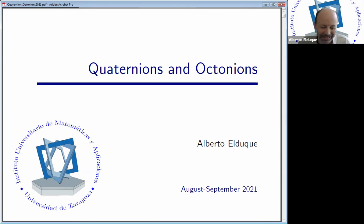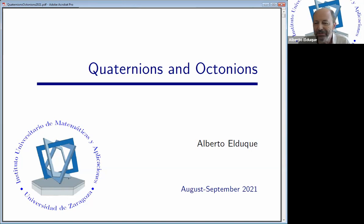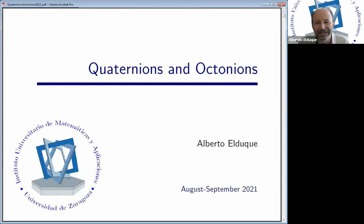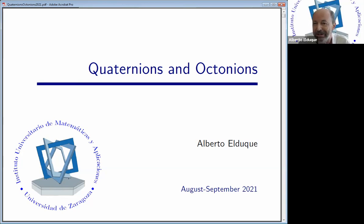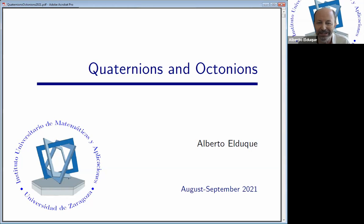It's a real pleasure to give these lectures in this school. This is a course on composition algebra, but today I will just review classical things and a little bit of history about the most important composition algebras, which are quaternions and octonions. Already in the first talk, Alan Chapman told about these algebras, so I will repeat a few things, but I hope there will be more material and some reasons why it is important to study composition algebras in general.